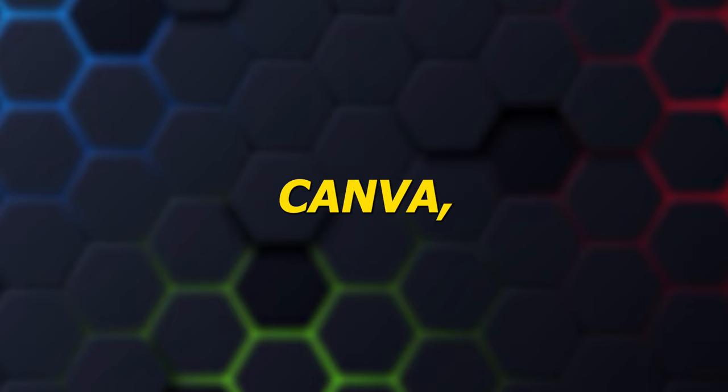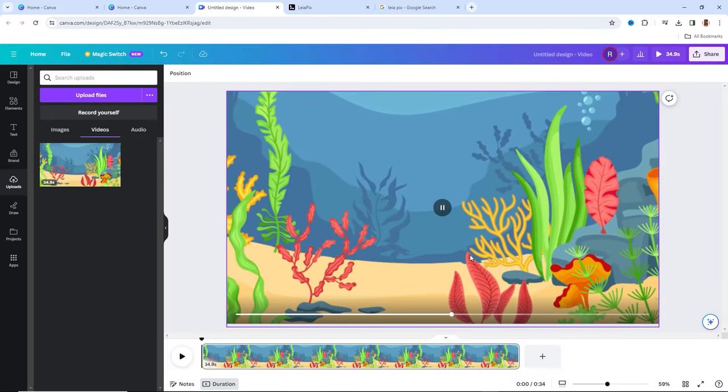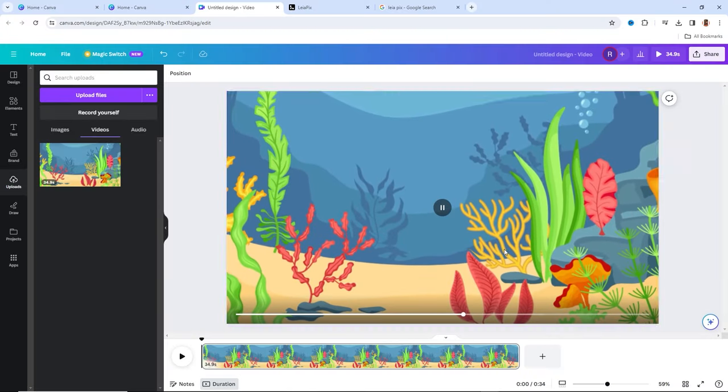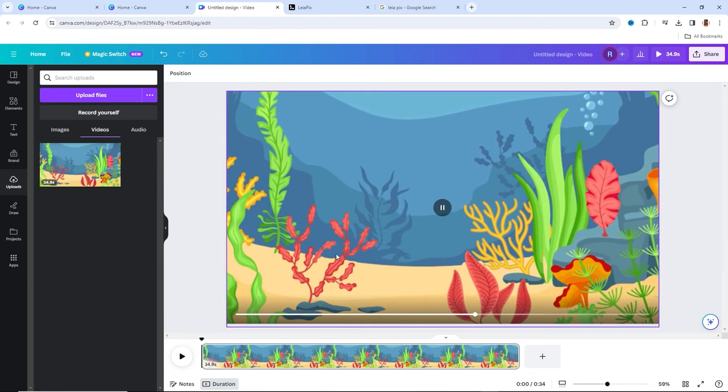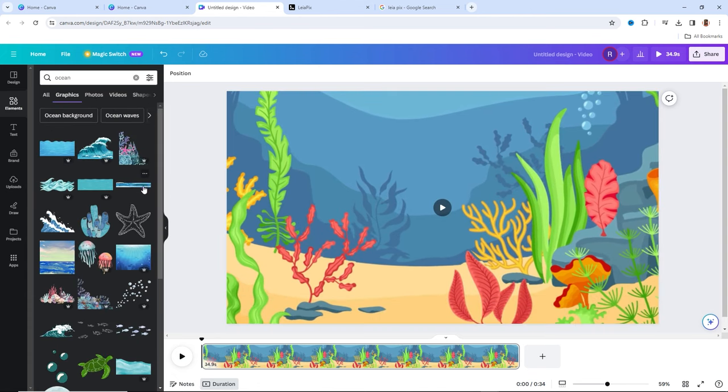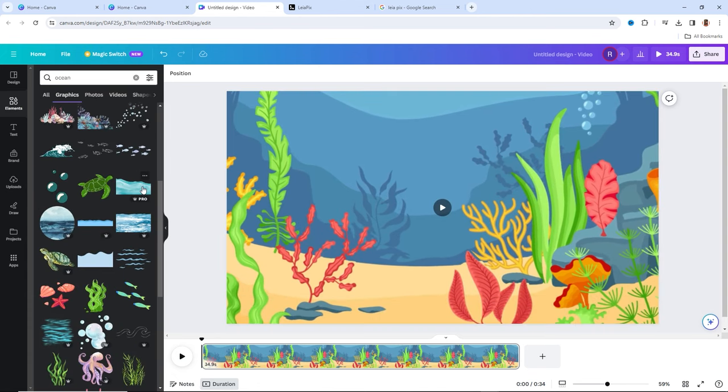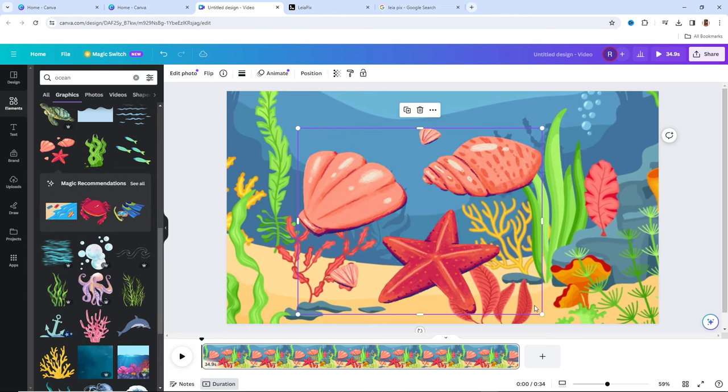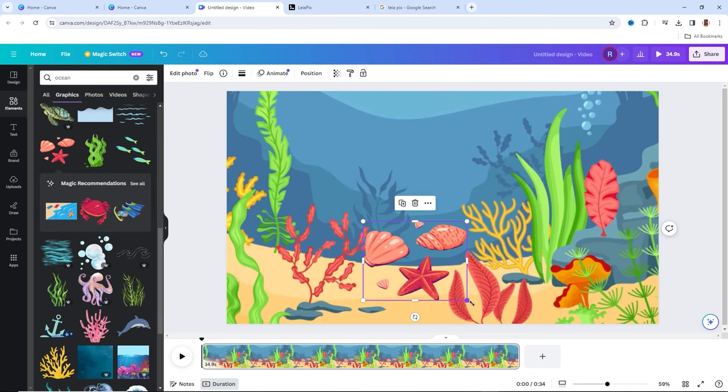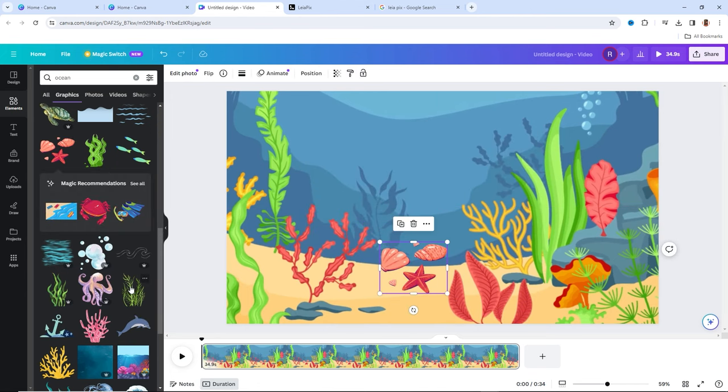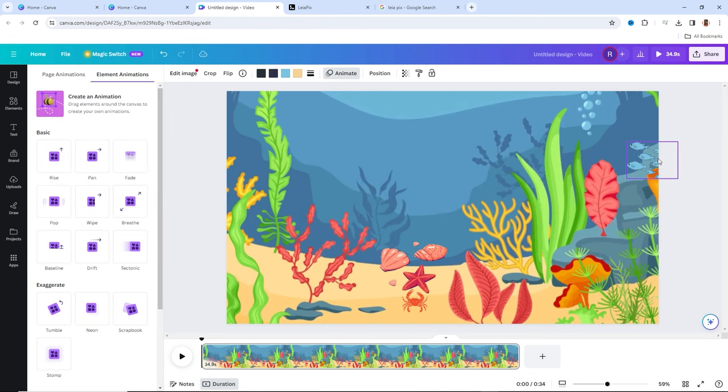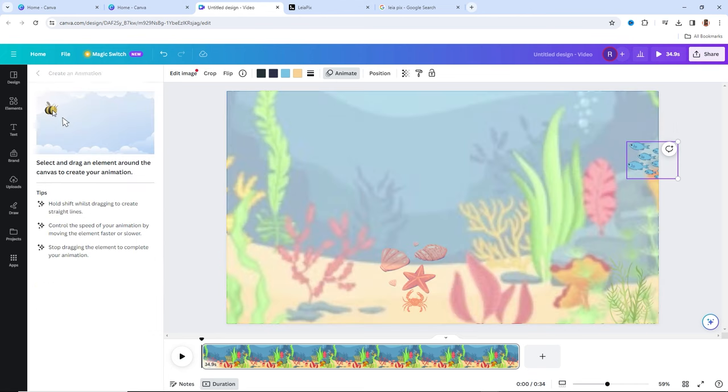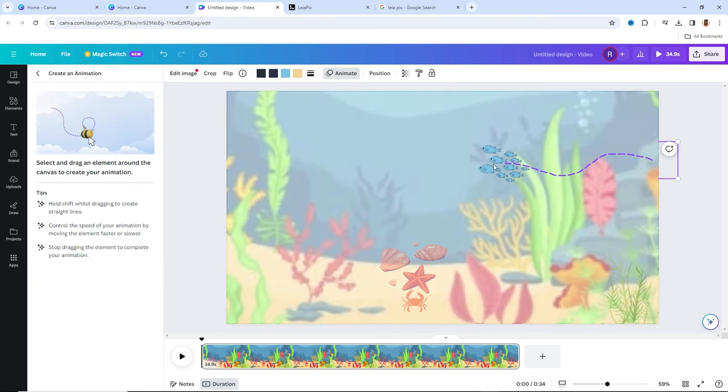With your high-quality recording ready, it's time to return to Canva. Upload the recorded video and begin adding all the other elements you want in your video. Here's where your creativity can shine. Add images, elements, animations—anything that enhances the educational experience for our young viewers.